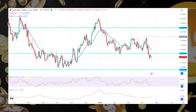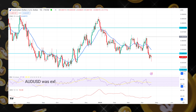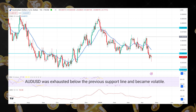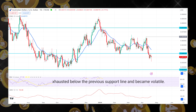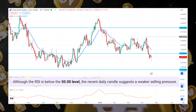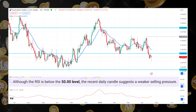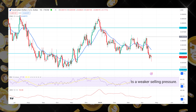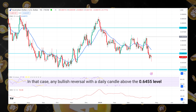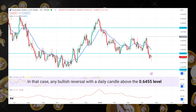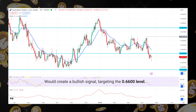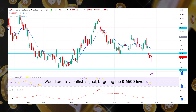On Thursday, AUD/USD was exhausted below the previous support line and became volatile. Although the RSI is below the 50 level, the recent daily candle suggests weaker selling pressure. In that case, any bullish reversal with a daily candle closing above the 0.64 level would create a bullish signal targeting the 0.66 level.